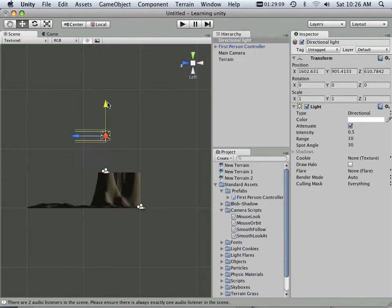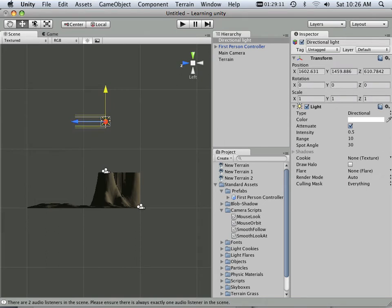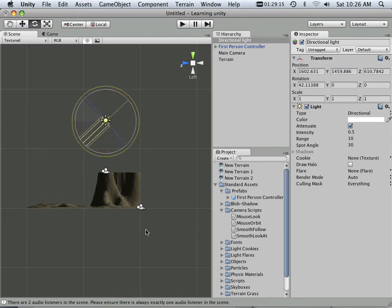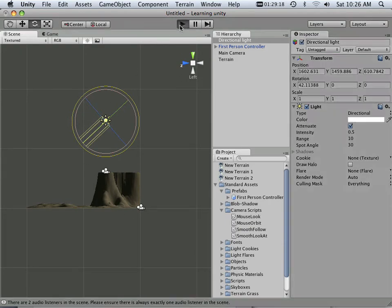Directional lights will be very handy at this point because it's a continuous light that goes on and on forever. I'm going to add a light just like that to the scene and hit play.